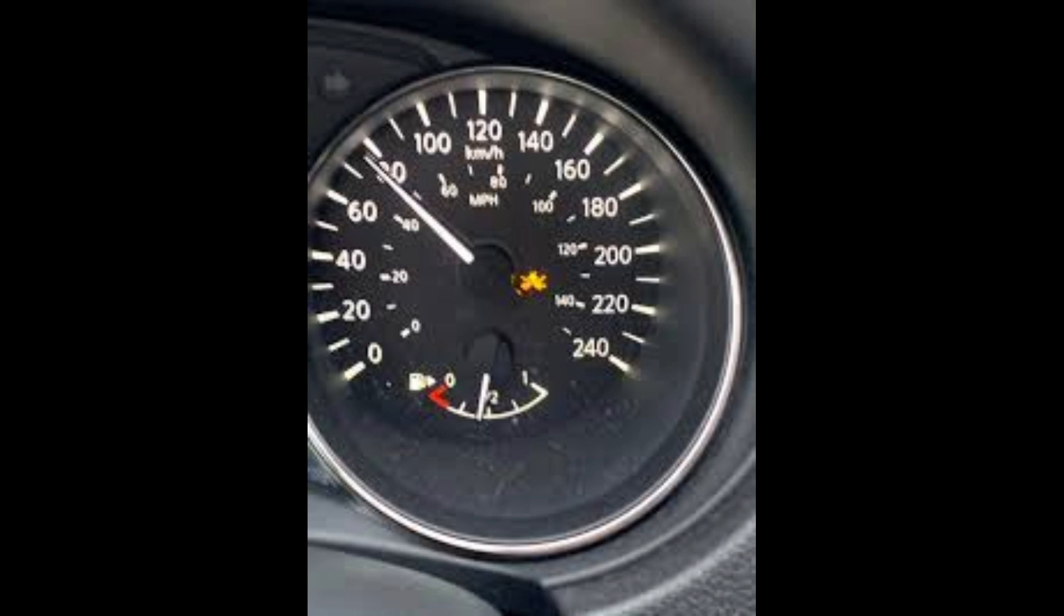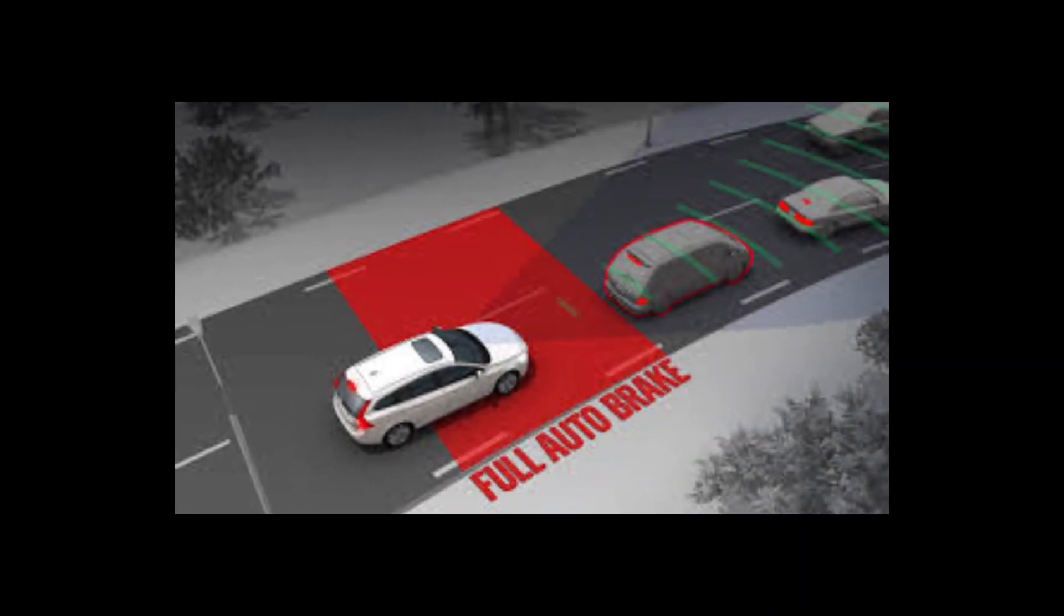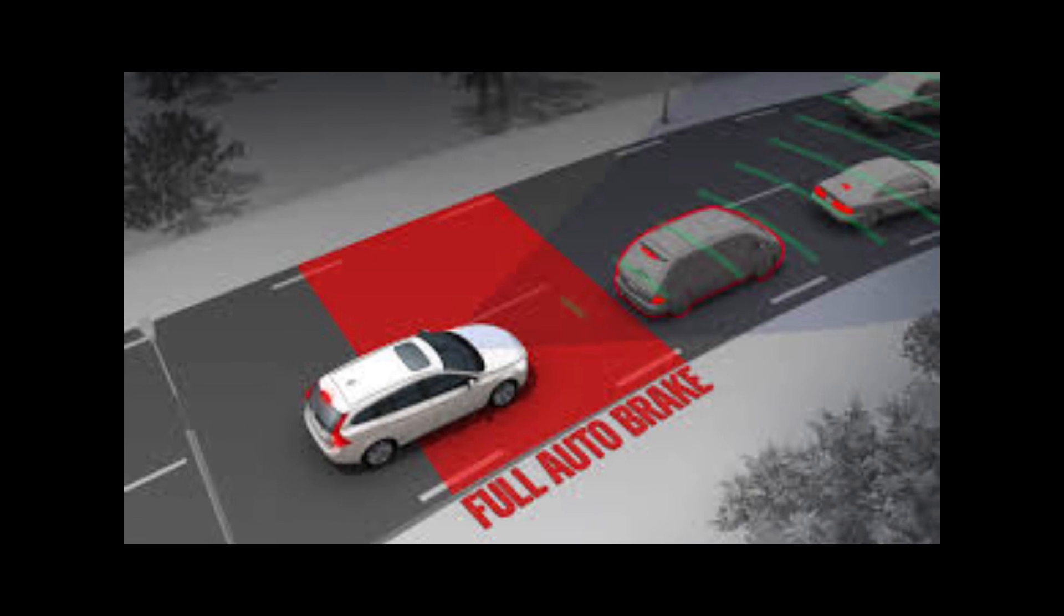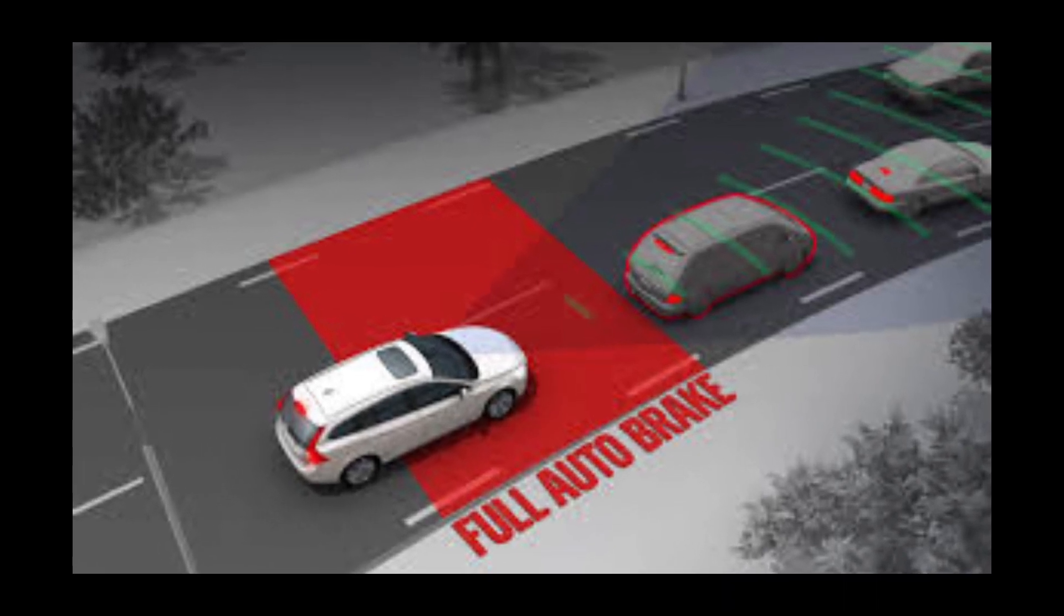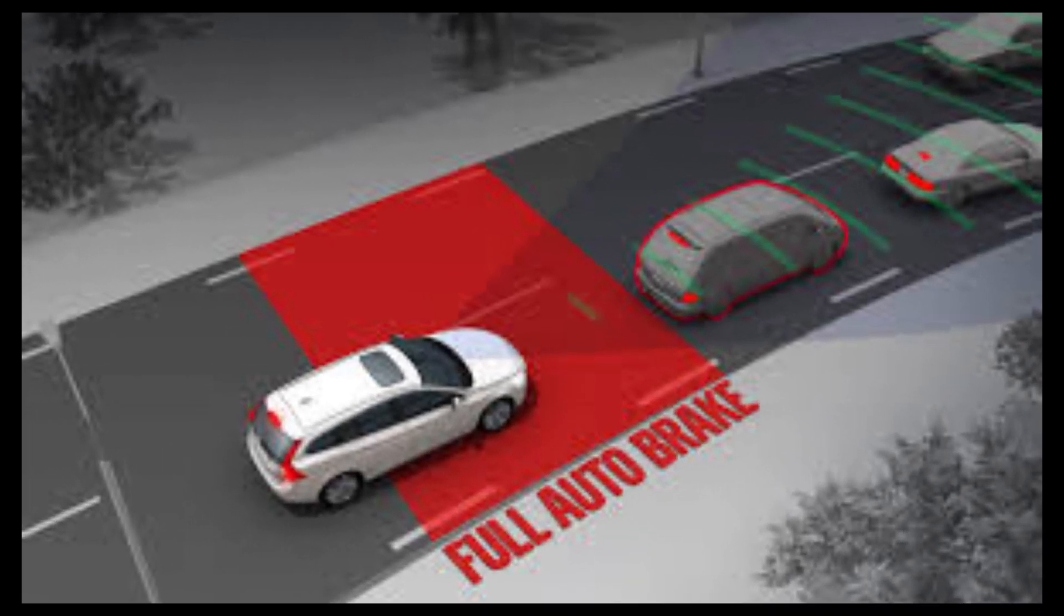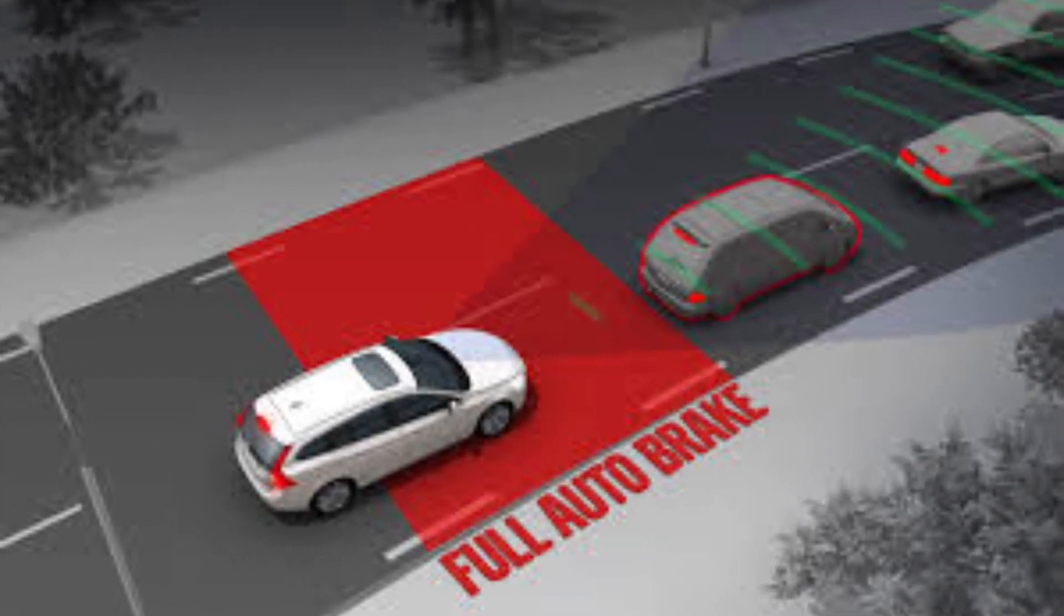Collisions cannot always be prevented, but their severity can be reduced. This function can automatically brake if the driver is about to have an accident and does not intervene in time.